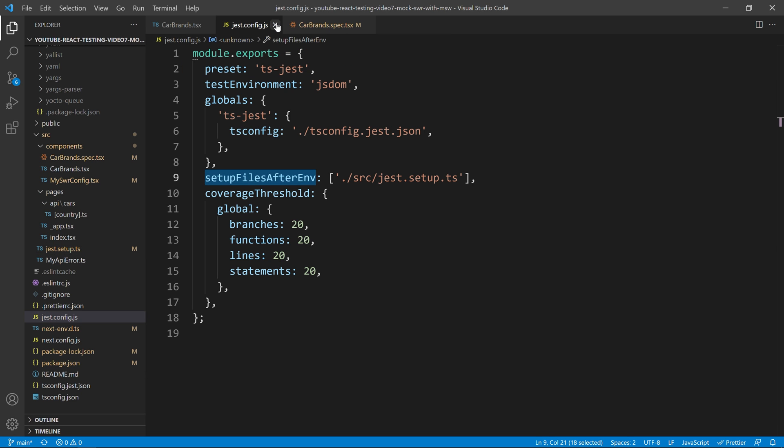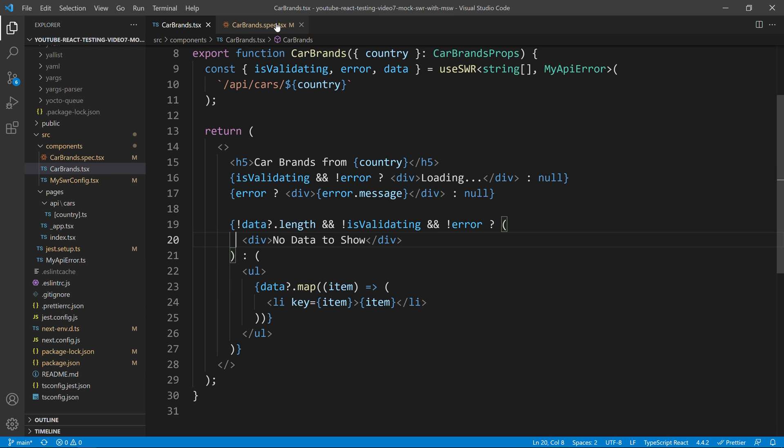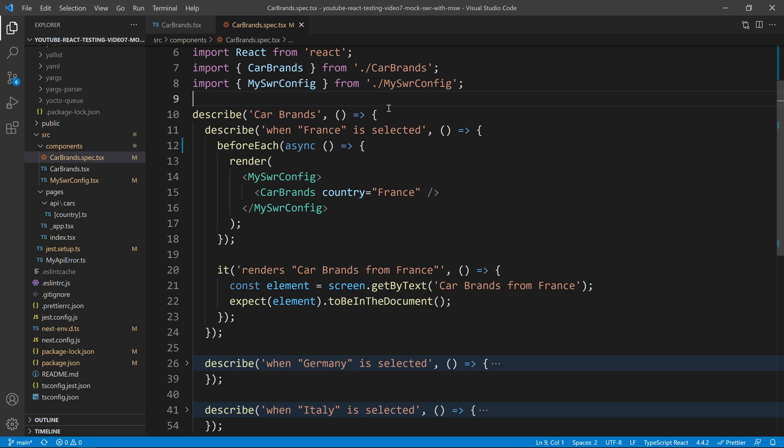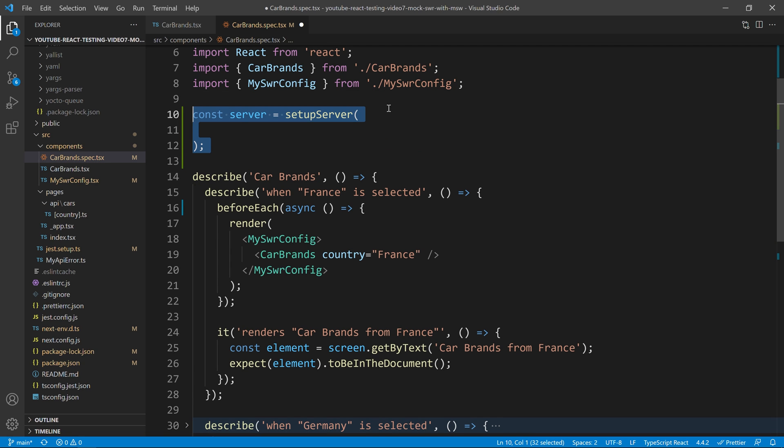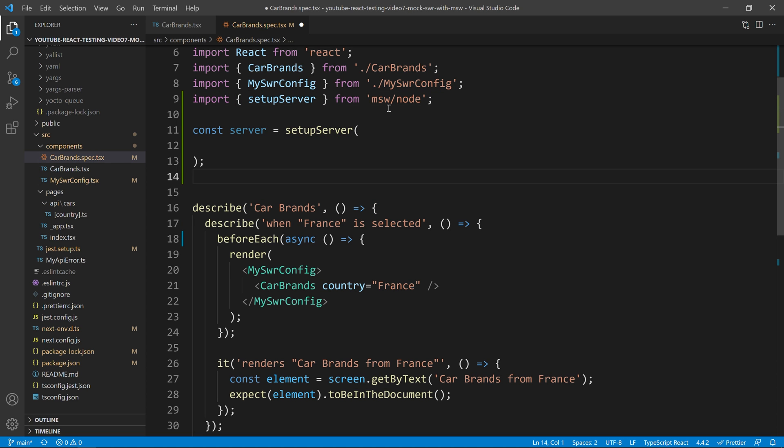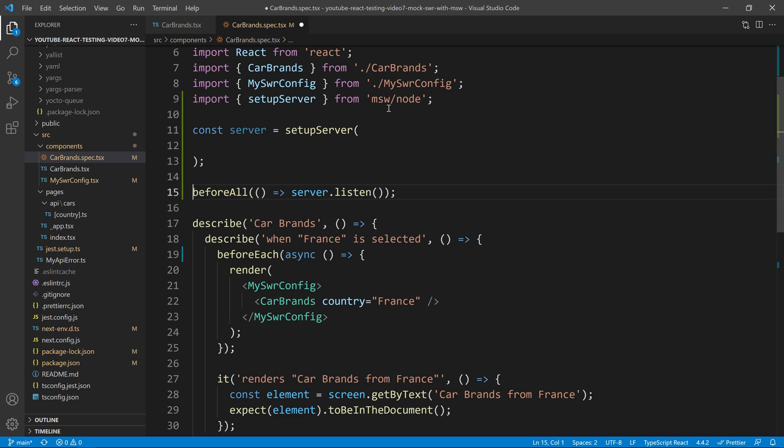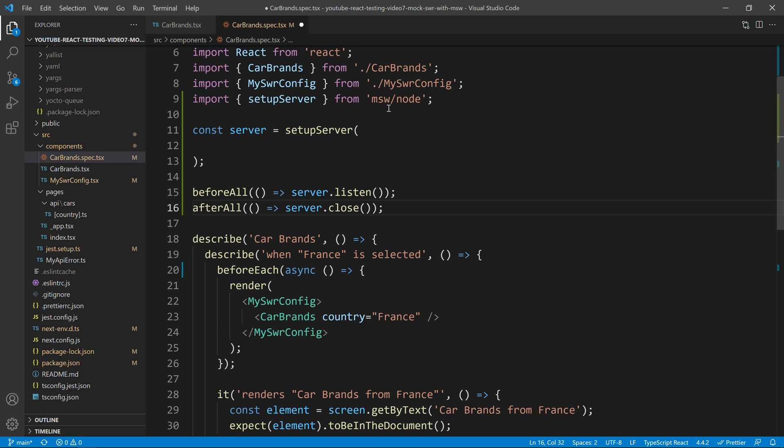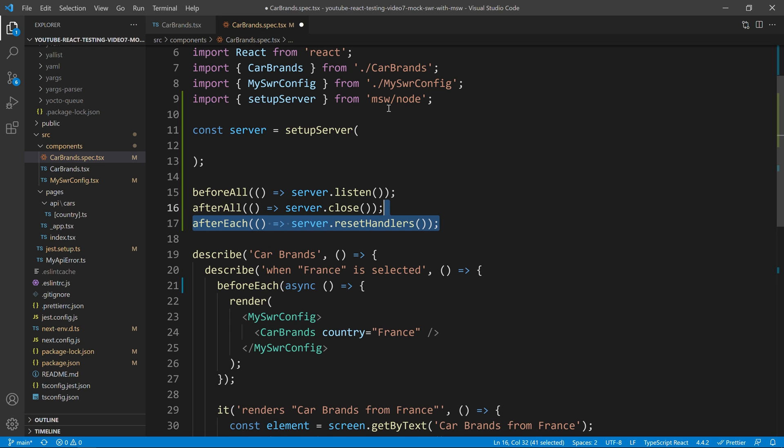With that being said, I can close my jest configuration files and go finally to our testing component. And inside this testing component, the first thing we need to do is to start to create our setup server using MSW. Let's import MSW right now and the first thing we need to do before we forget about it is to put our server to start before any test runs, our server to stop after all the tests are run and then to reset the handlers between each test.